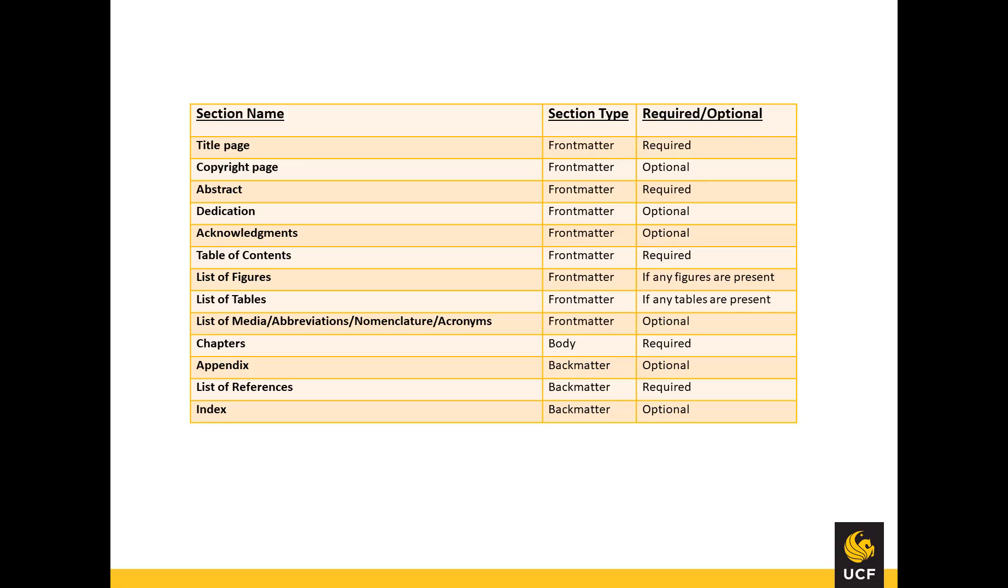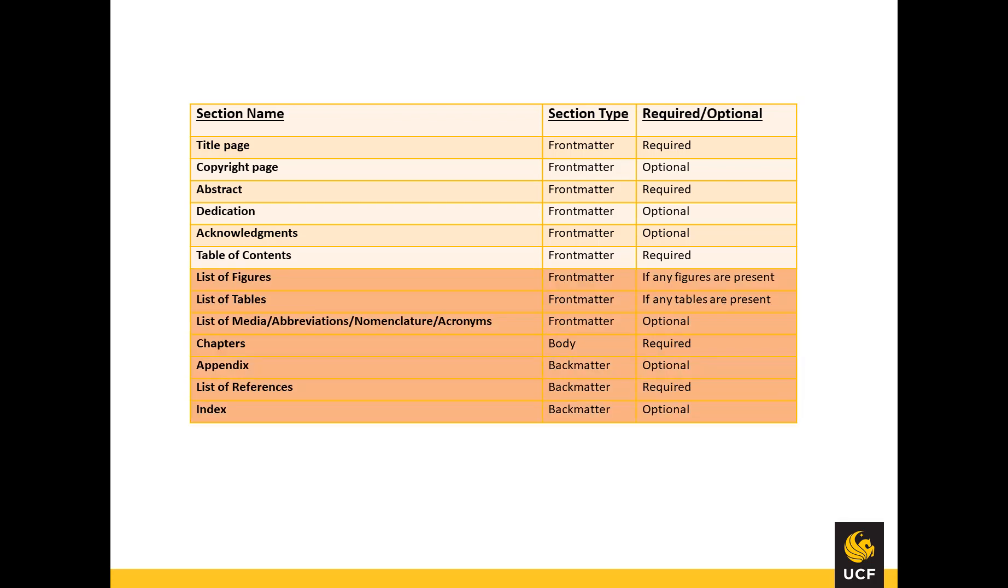In this table, you can see which sections are considered to be body content and back matter. This video will focus on sections which receive the Heading 1 style, so we will only be working with sections following the table of contents.